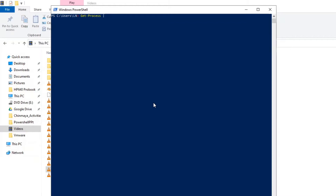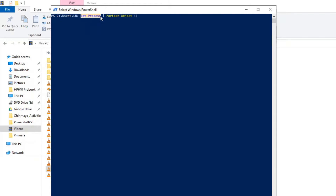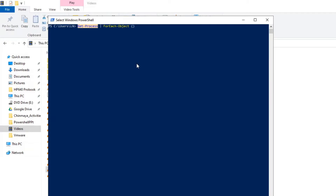For example, we can use something called ForEach-Object. That means when you run a command like Get-Process, it will return a list of process objects, and we pass them to the pipeline. ForEach-Object indicates that on every process object coming through the pipeline, we want to perform some action.